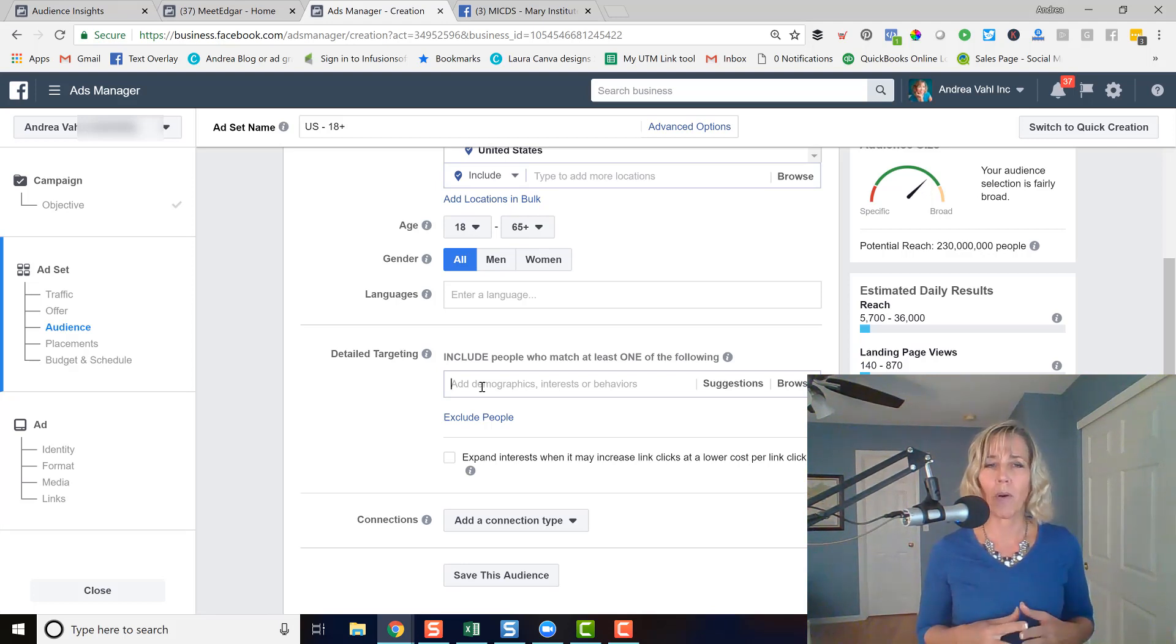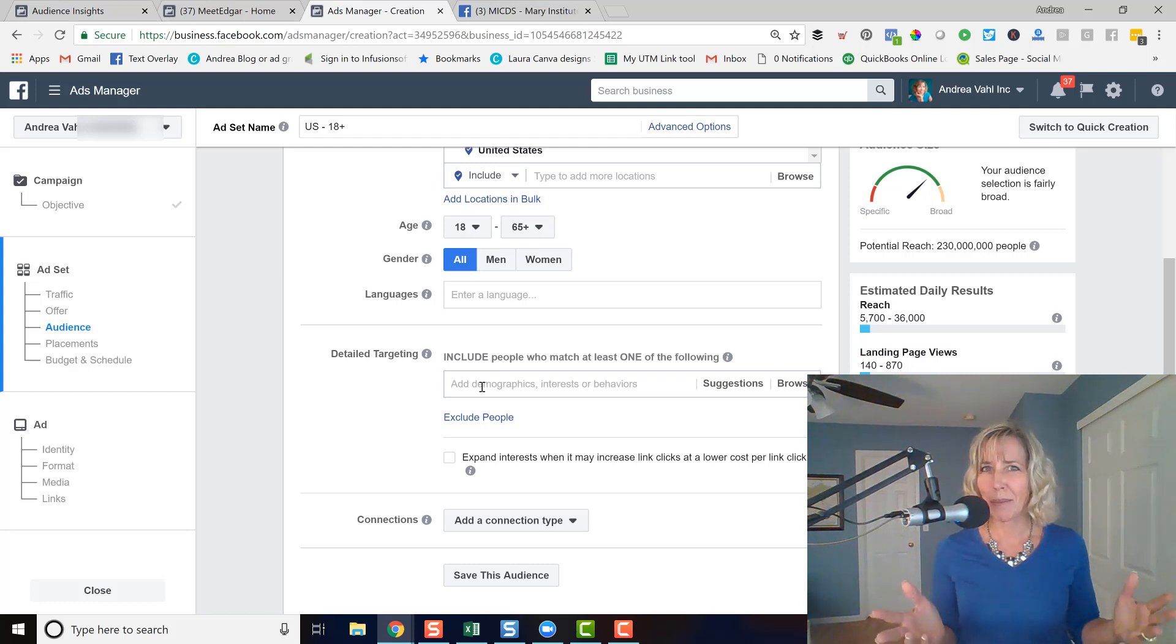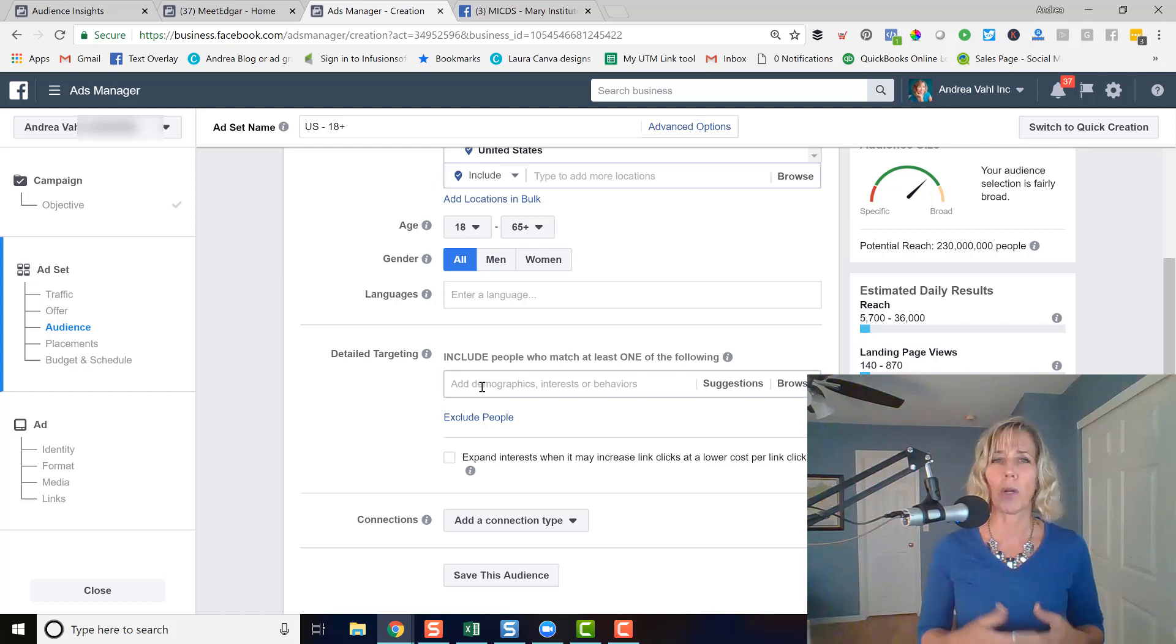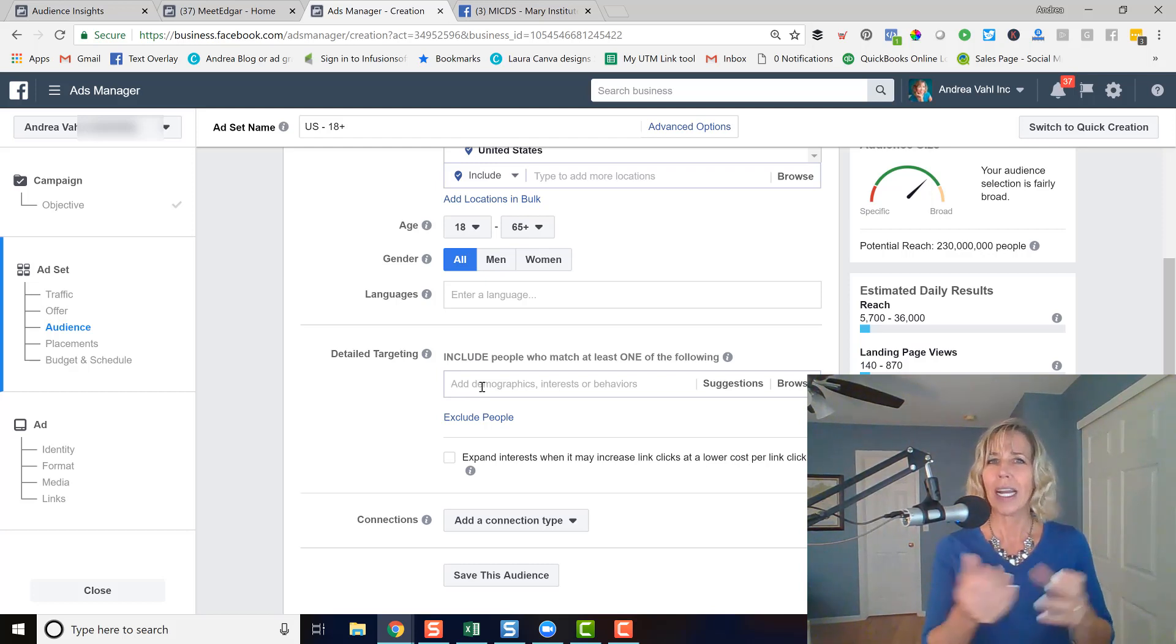So for example, a good friend of mine and fabulous person, Mari Smith. So say I know that I talk about Facebook ads, she talks about Facebook. In general, we've got perhaps an audience that overlaps.